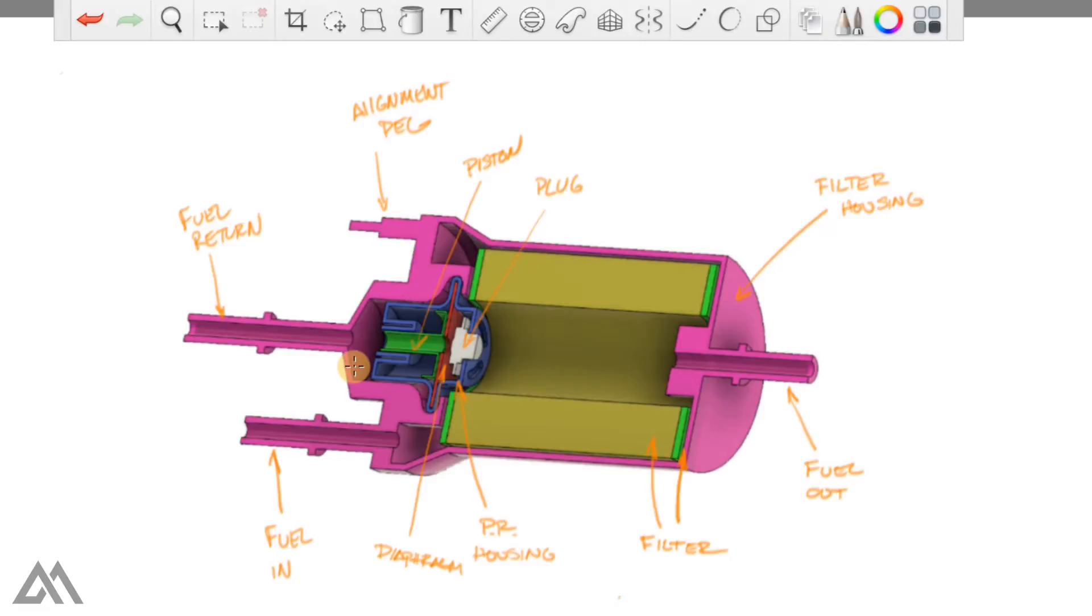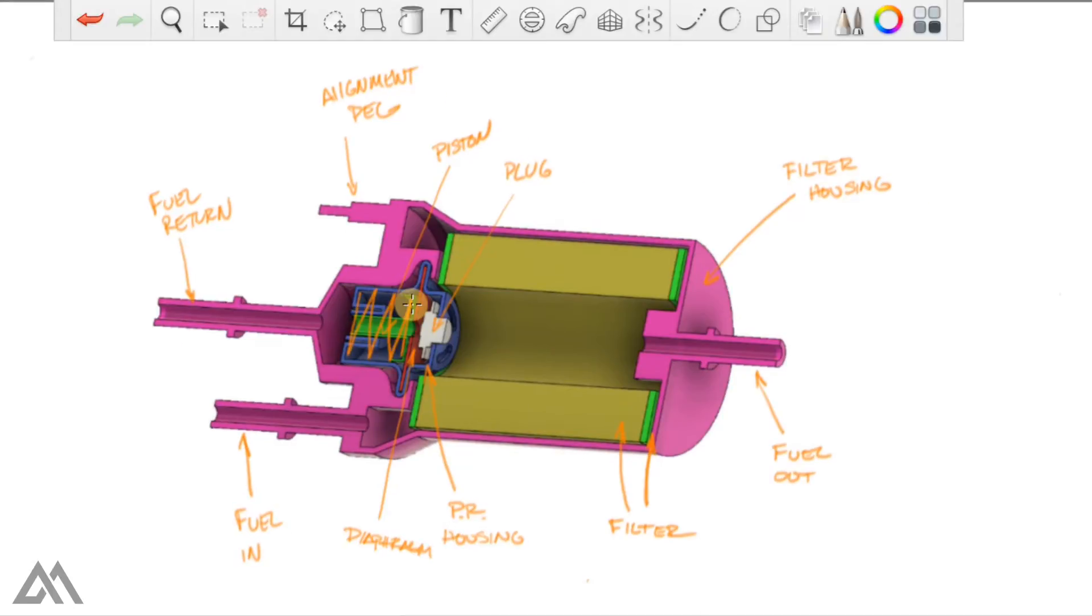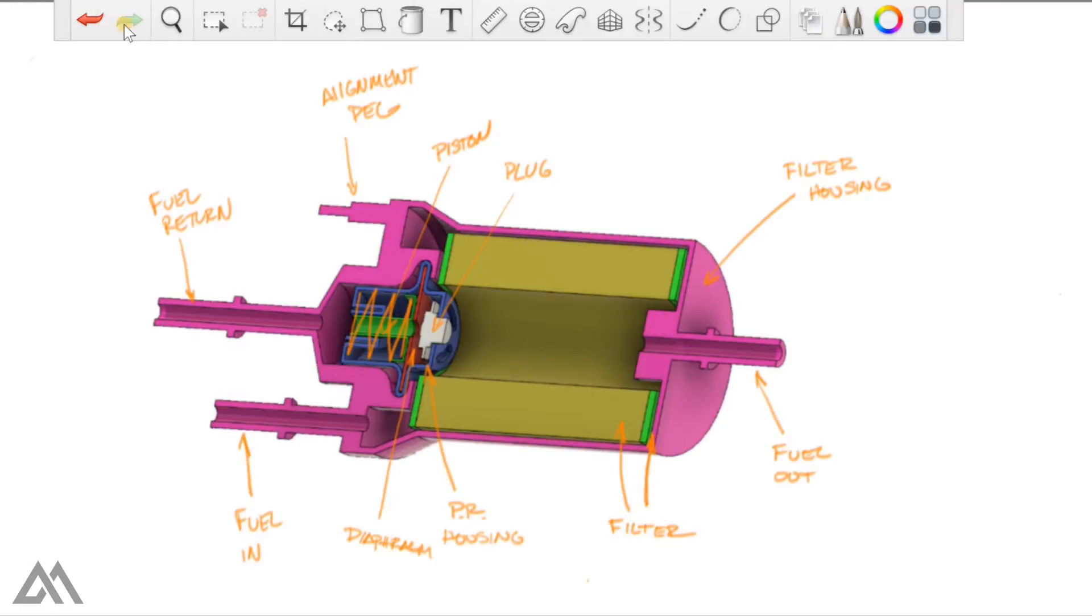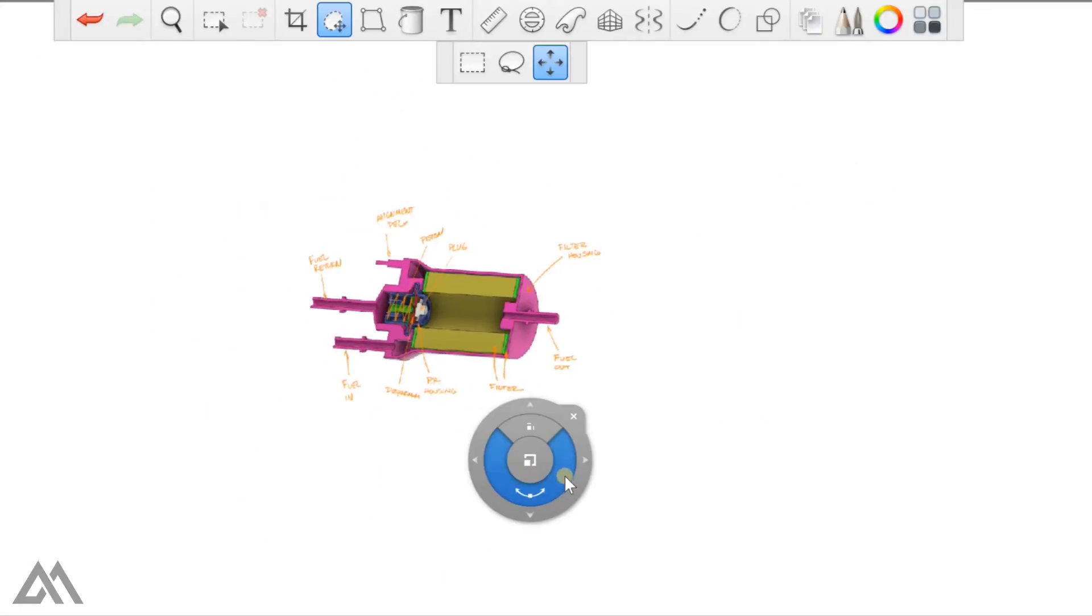The last component on here that I didn't represent just because I didn't want to draw it up in CAD is the spring. There's a spring in here seated on the inside of the piston and on the back side of the housing. So in this orientation the spring is actually pushing the piston to the right.